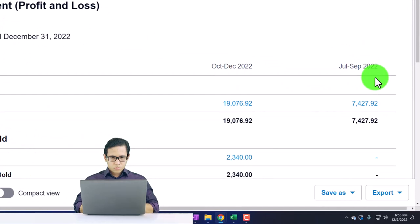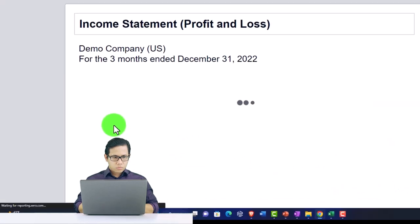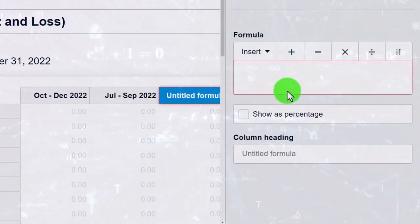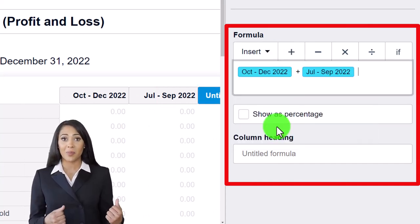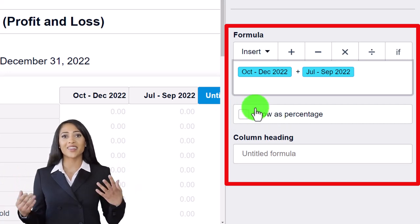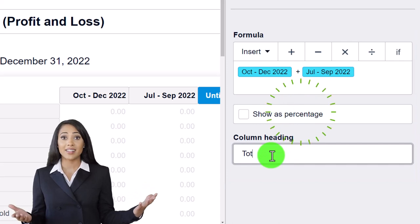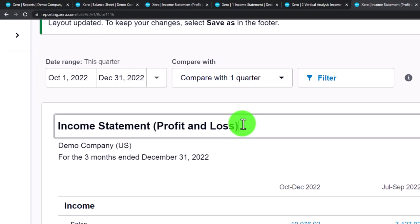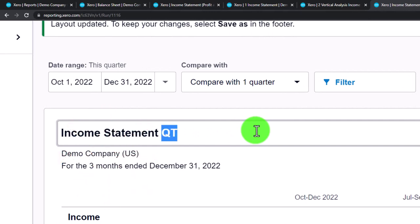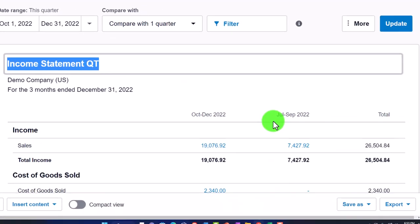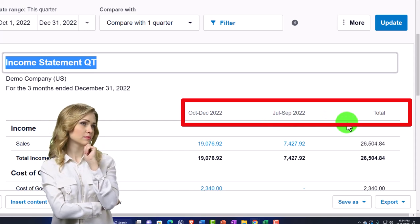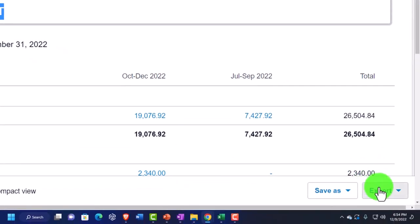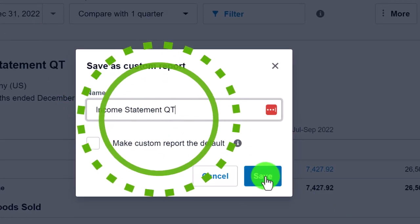Now I'll add a total column for the two quarters. I'll edit the layout, add a column with a formula — this quarter plus the prior quarter — and call it 'Total.' Update it. Then I'll save this as a custom report — 'Income Statement by Quarter.' We've got the current quarter, prior quarter, and total. You could add more quarters if needed.